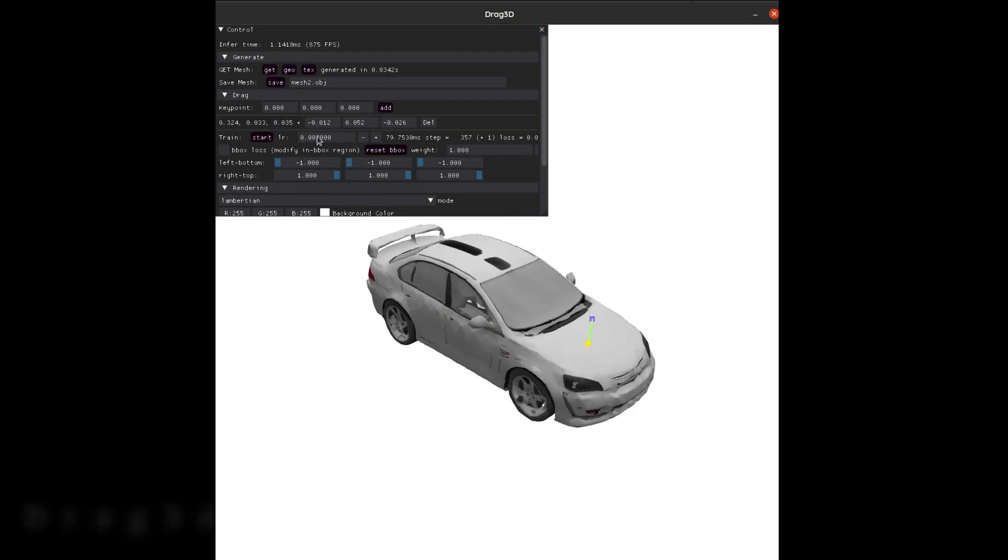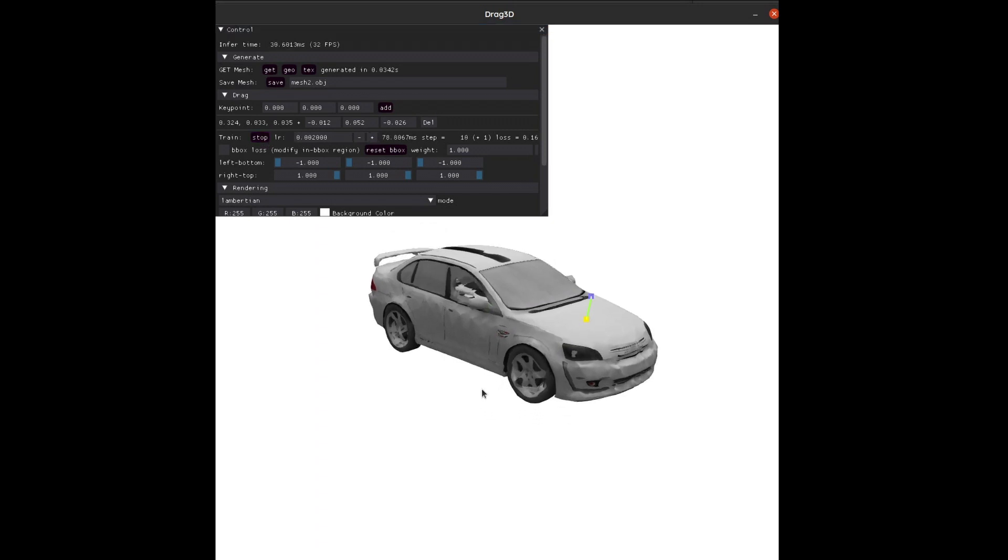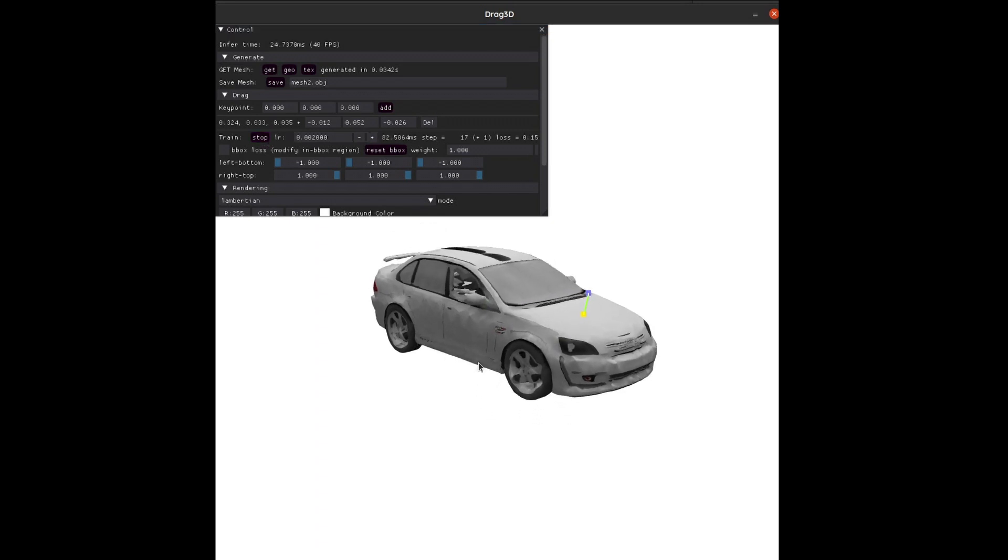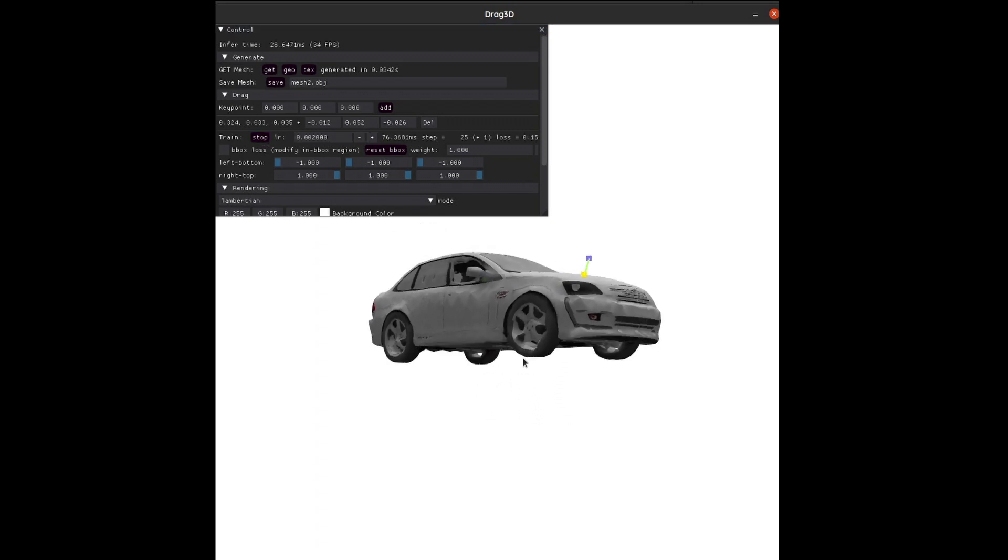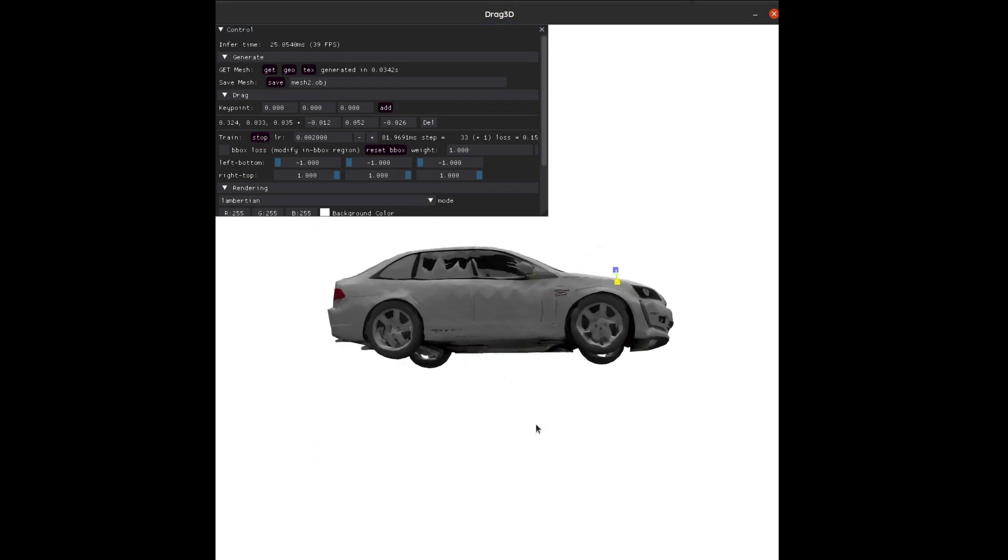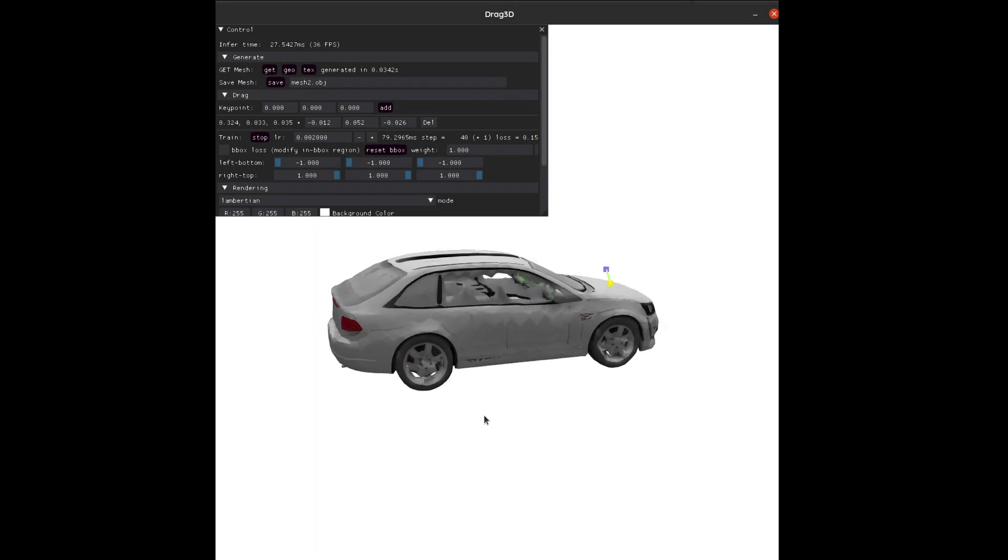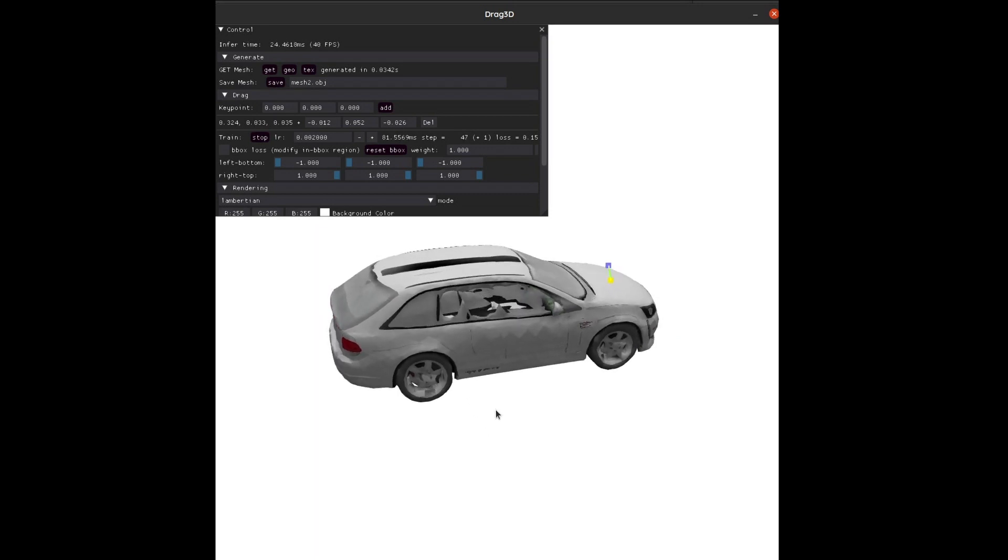Basically, what you can do is you have some sort of mesh that it can generate, and then you can drag the mesh around. It'll optimize in such a way that it always looks like the object while it's moving around.